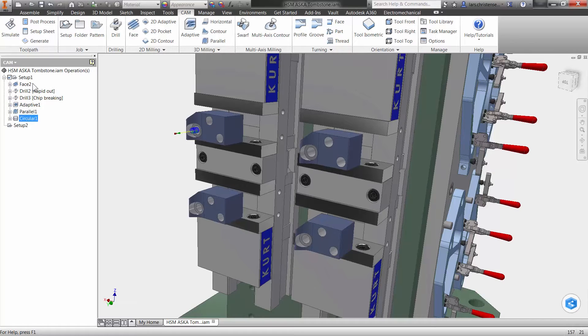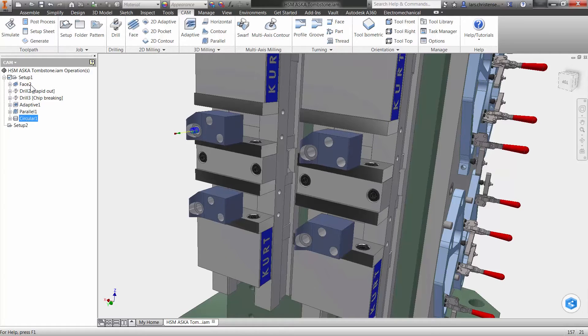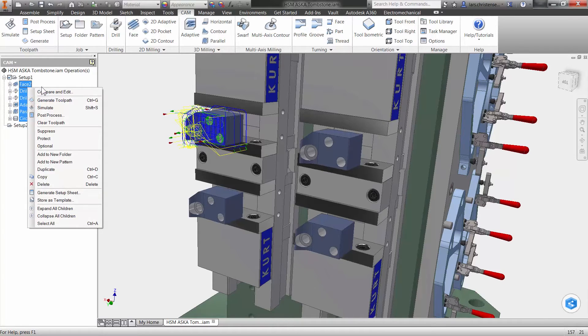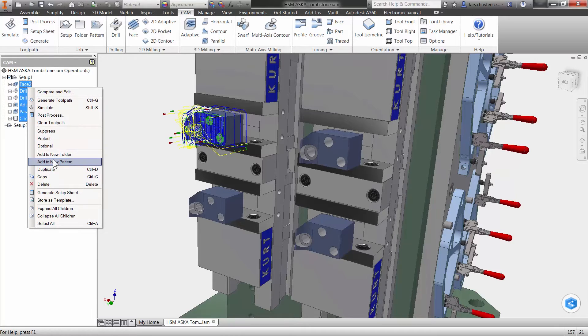I'm going to select all my toolpath by holding down the shift key and selecting the top and the bottom operation. If you didn't know that trick, it also works in Windows. Just right click and then select add to new pattern.